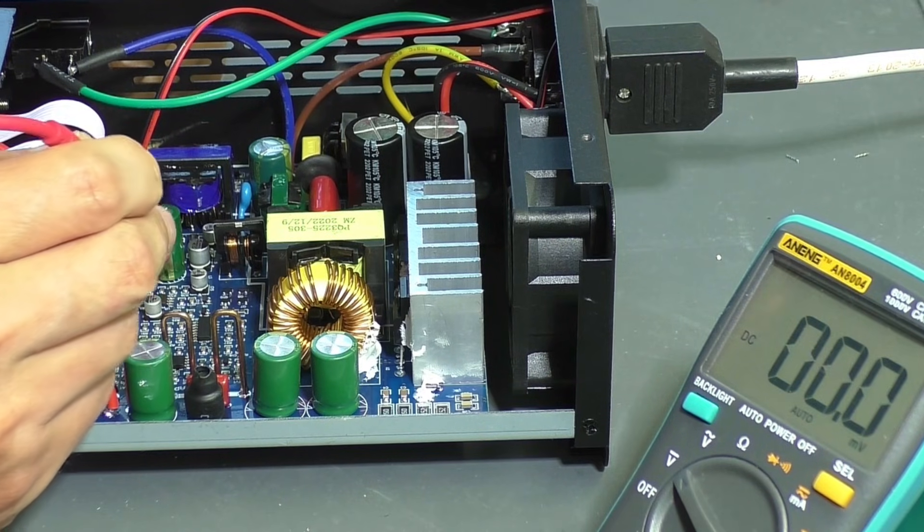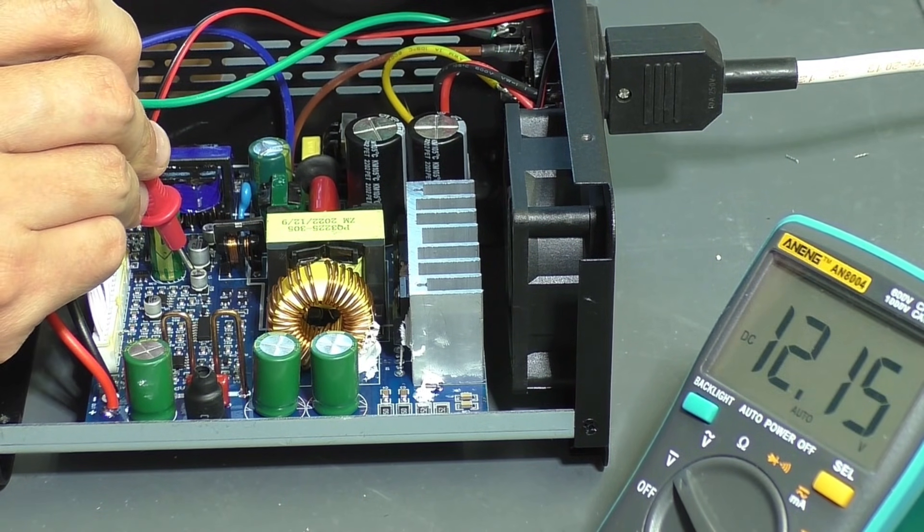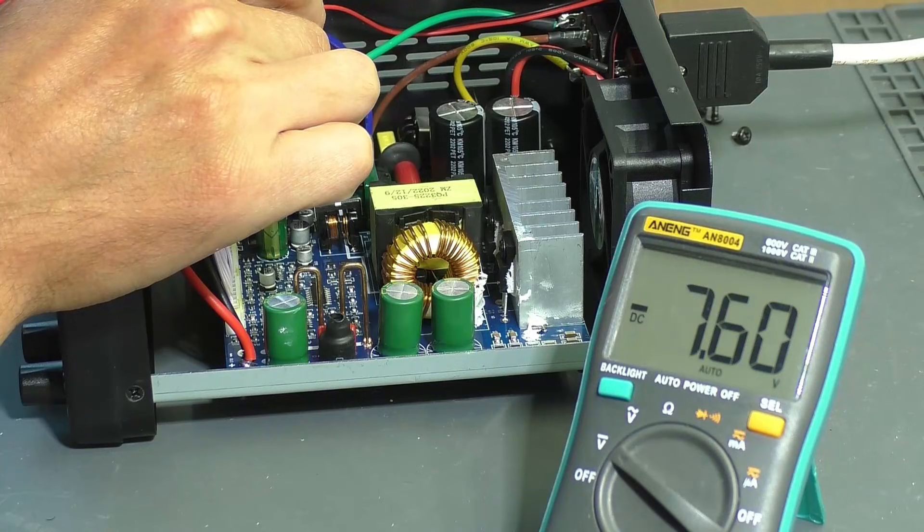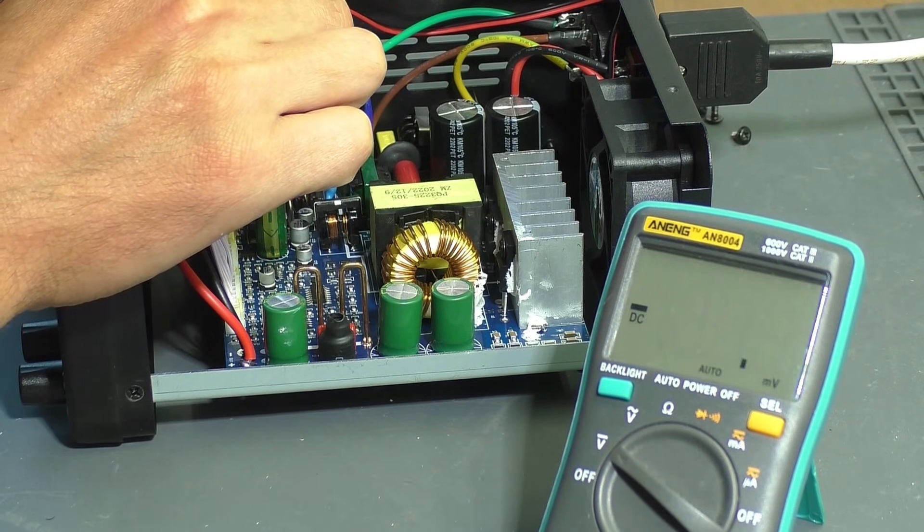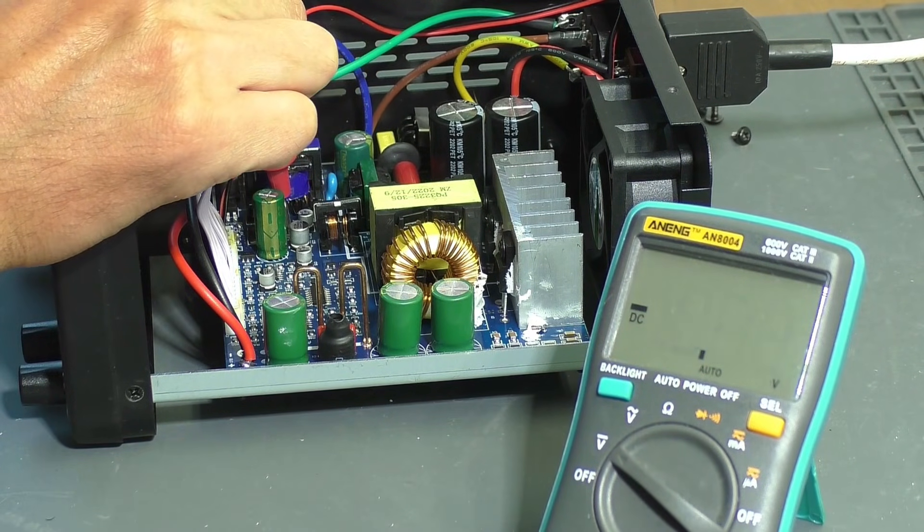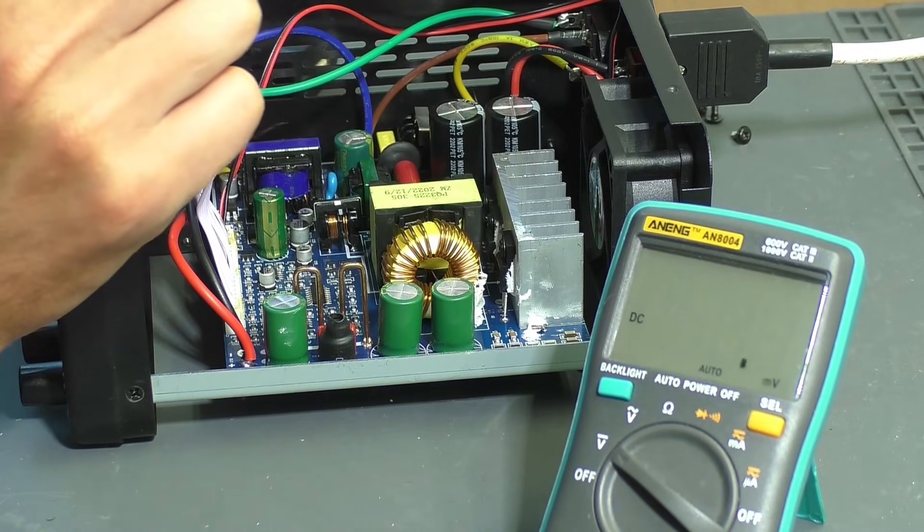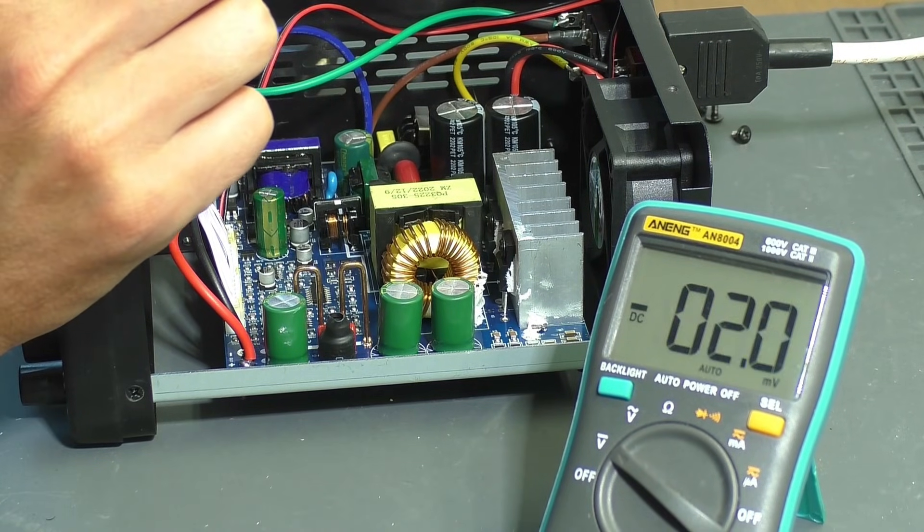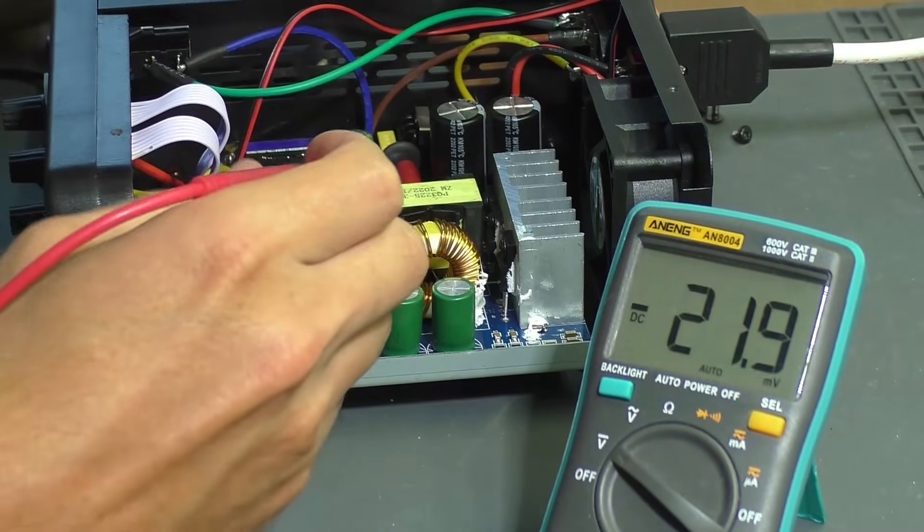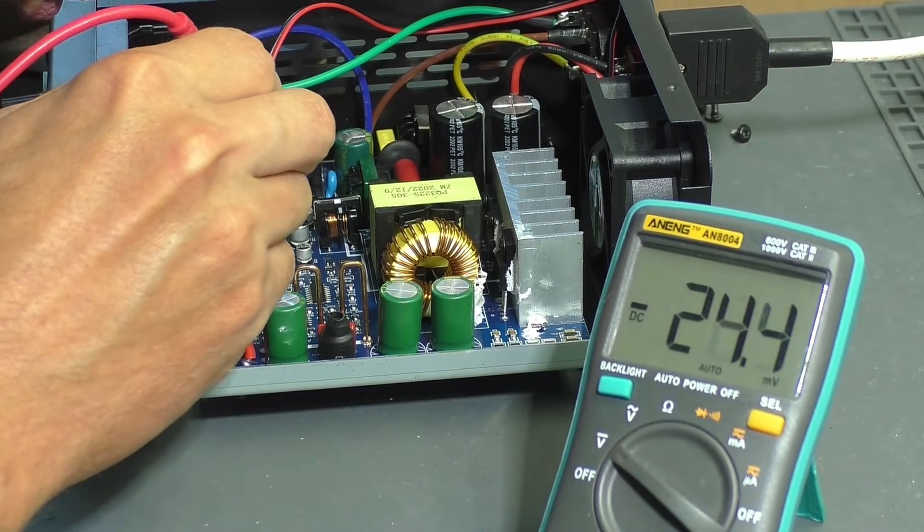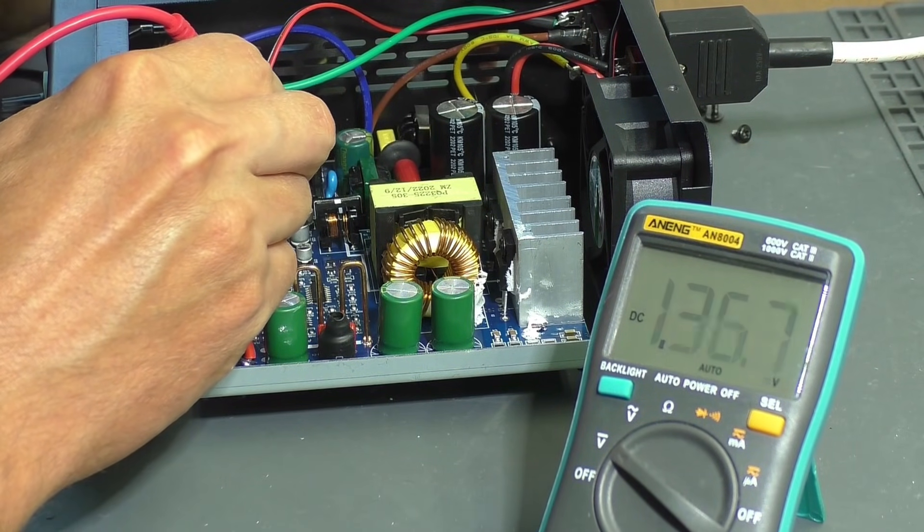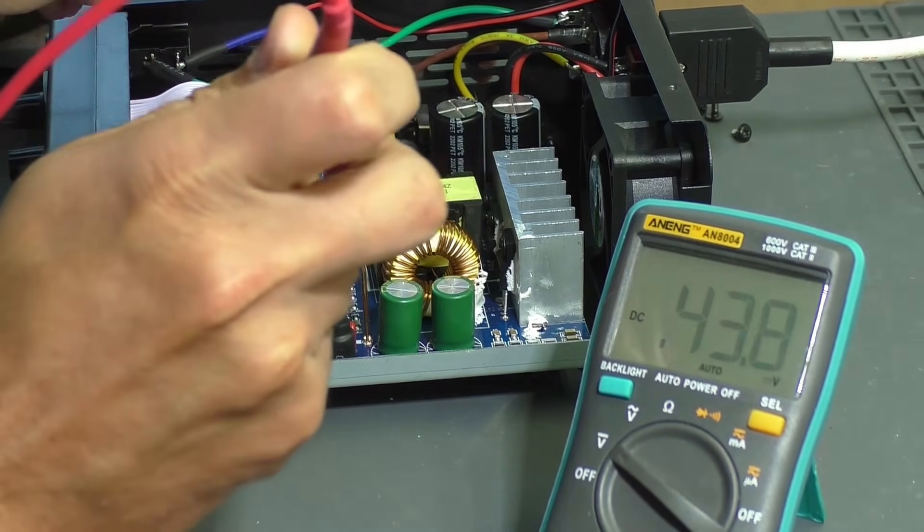The control electronics are powered. There's 12 volts, as well as other voltages, the values of which aren't important to us right now. Since one of the power supplies, the one that powers the control electronics, is working properly, it's clear that the problem could be with the second power supply. I need to check if it's working.